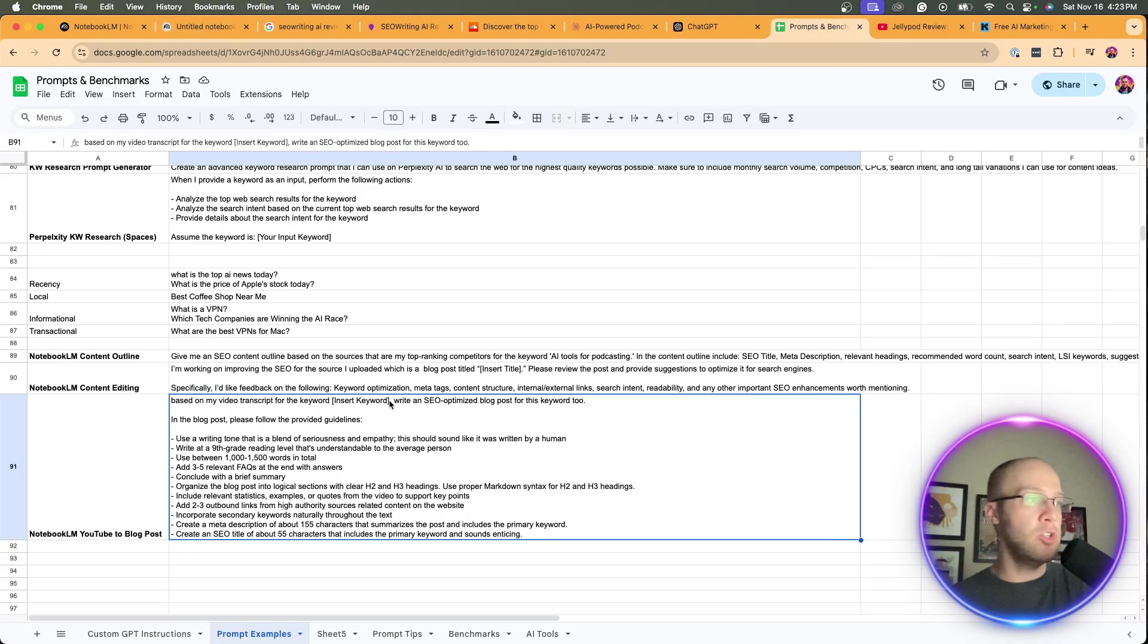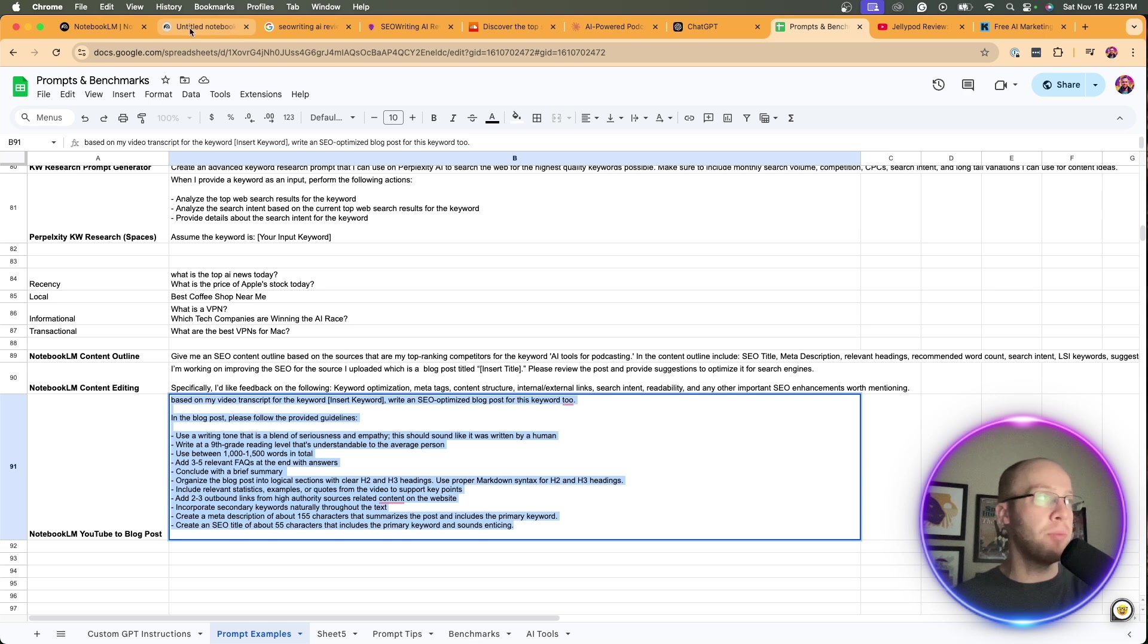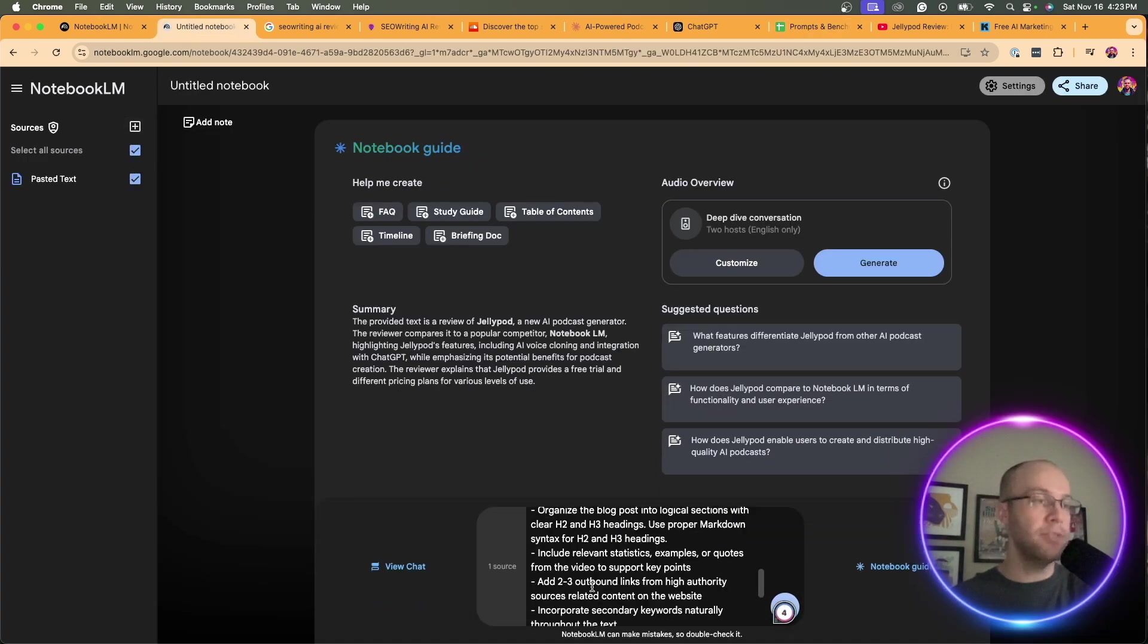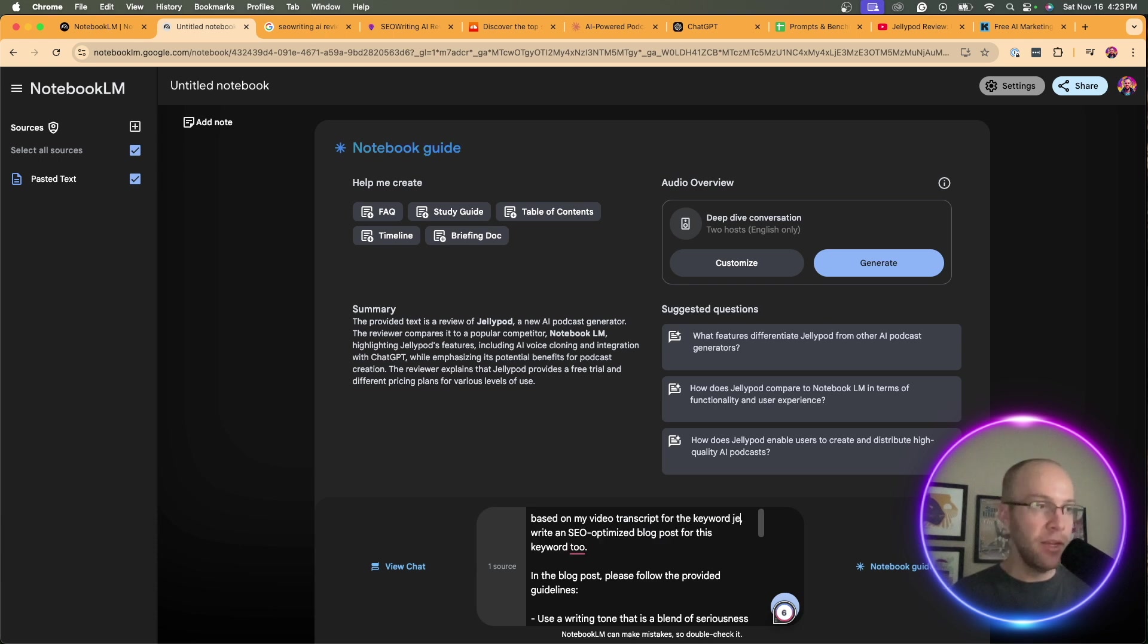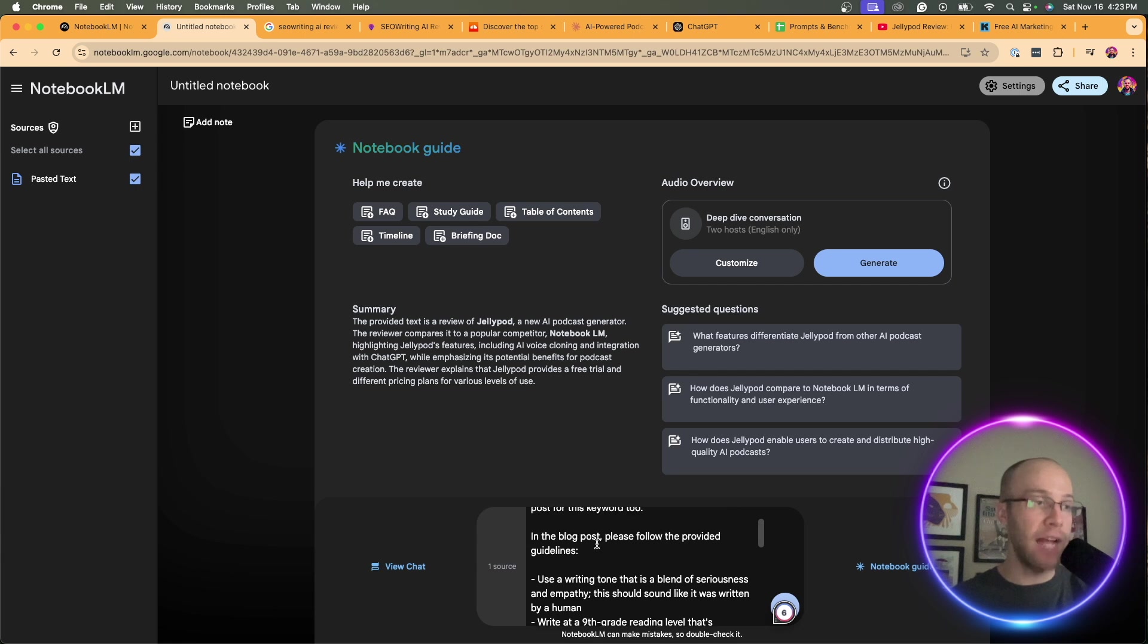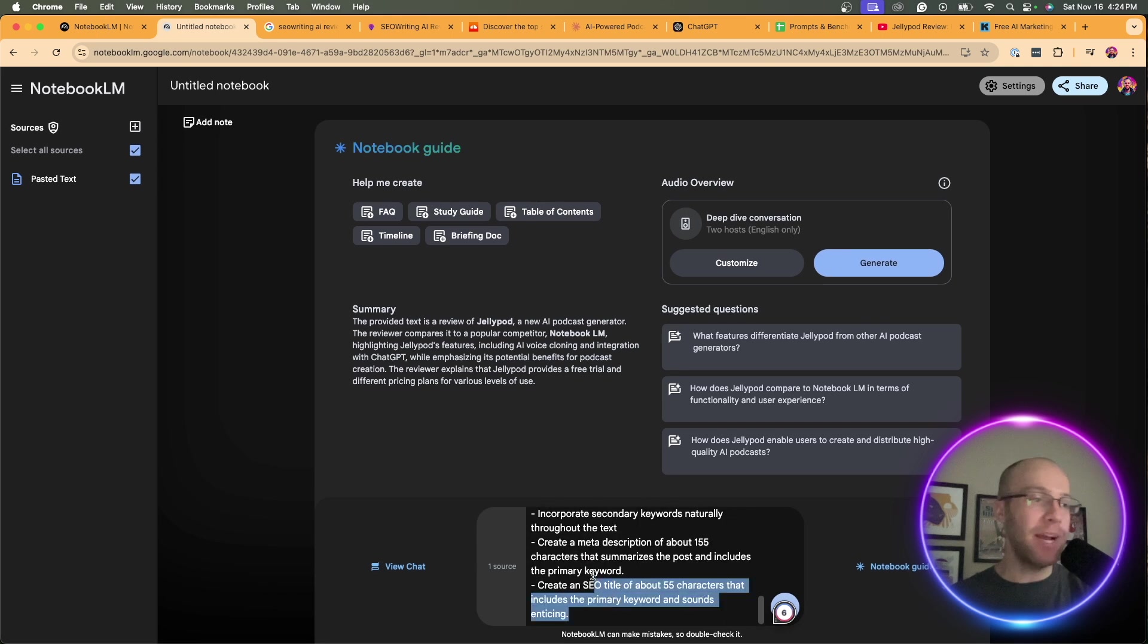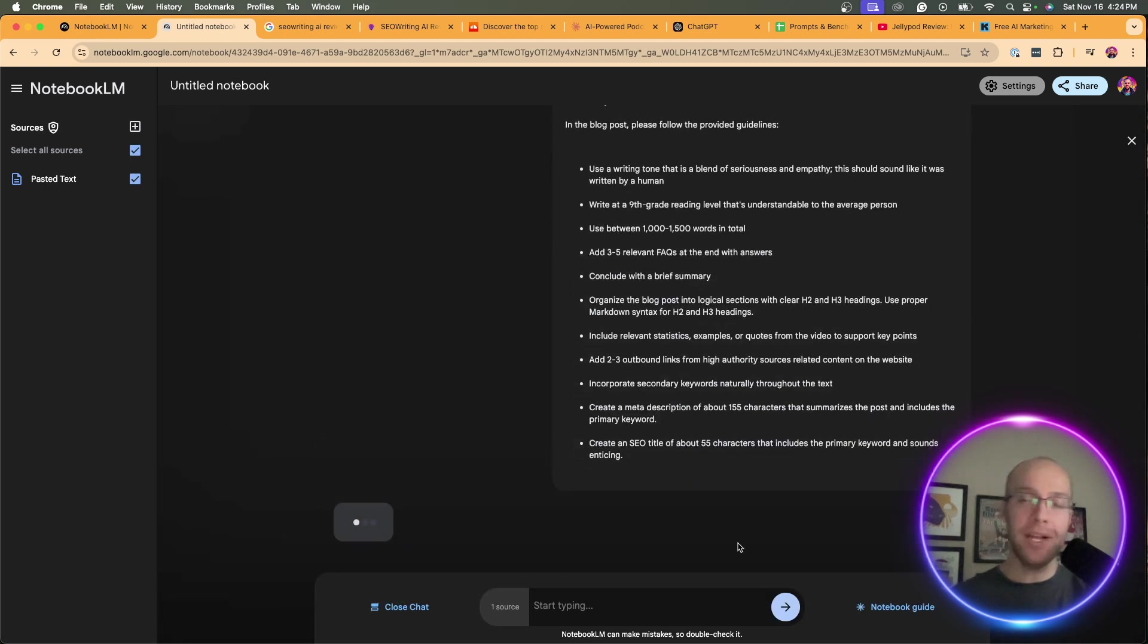Now I just inserted my transcript as a source on Notebook LM. Then what I'm going to do is use a prompt like this. This is a long prompt - you can find it in the description below. I'm going to come into the text box and paste the prompt. This prompt reads: Based on my video transcript for the keyword - my keyword in this example would be JellyPod review - write an SEO optimized blog post for this keyword. In the blog post, please follow the provided guidelines. Then I have all these guidelines. These are just guidelines to help create an SEO optimized blog post. I'm going to click go.